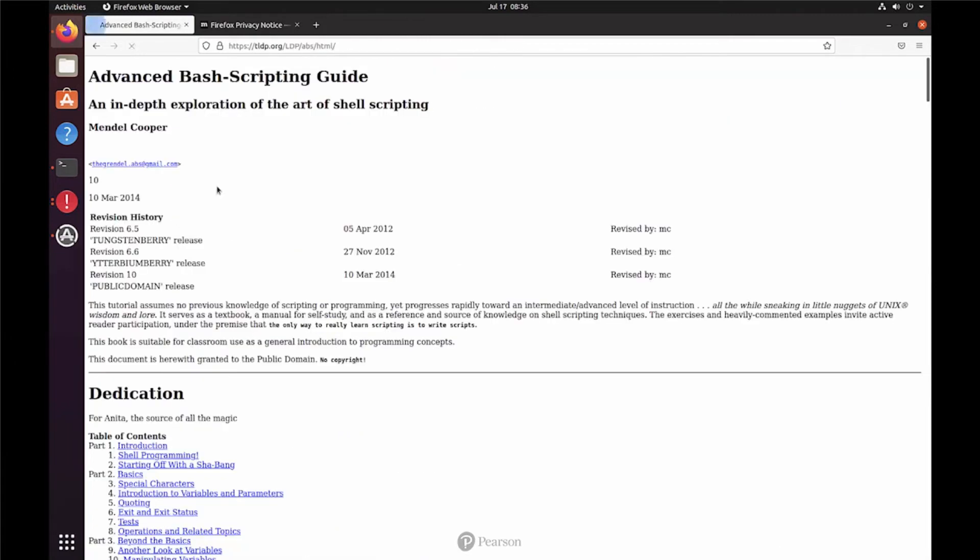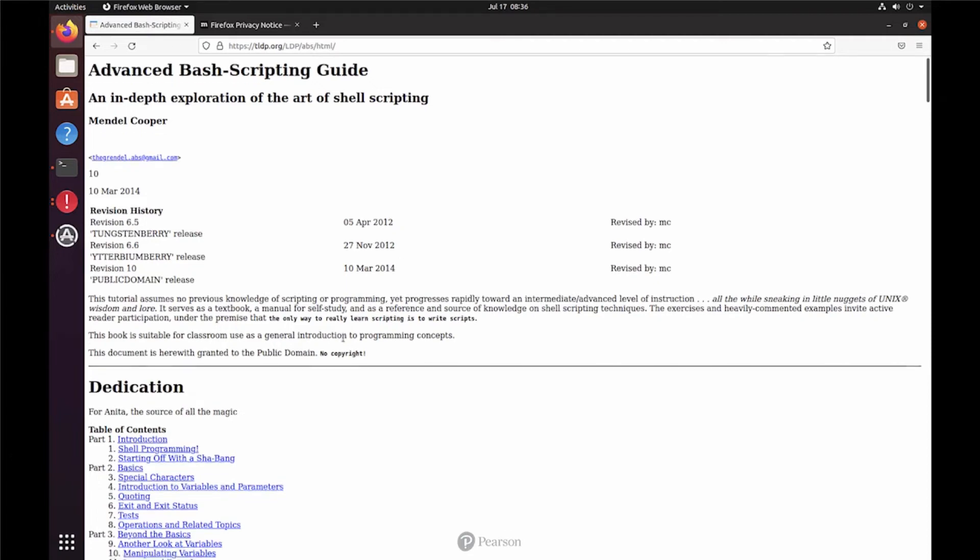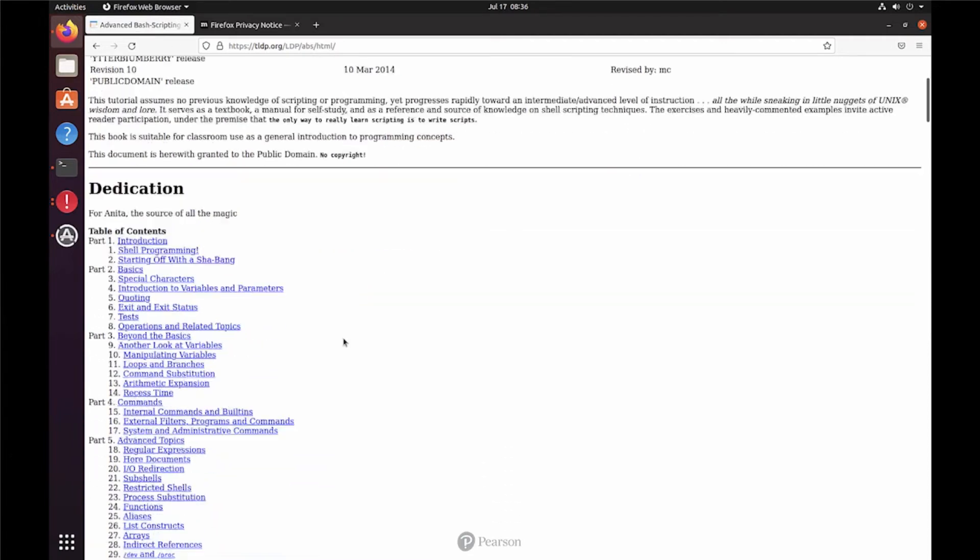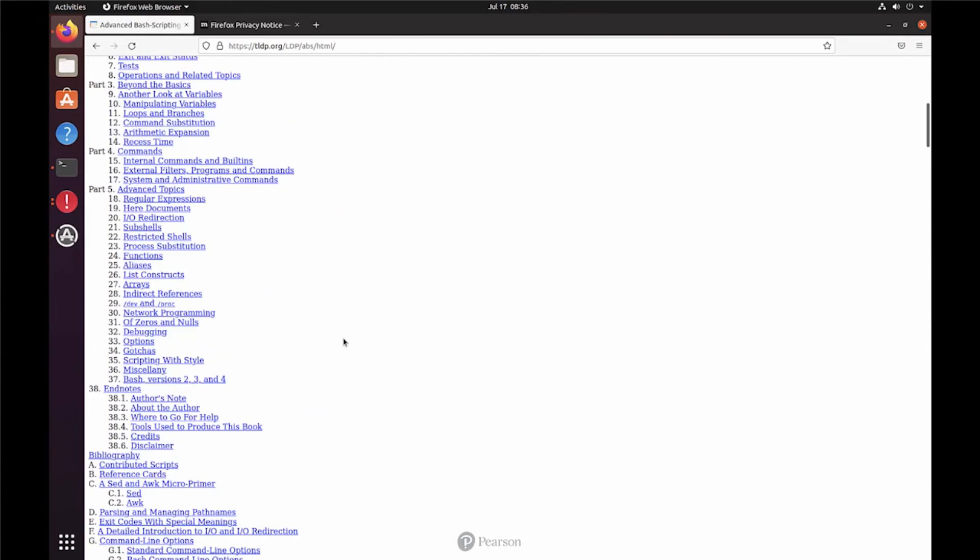That is the authoritative work about bash scripting. It has been released like a million years ago. But the good thing is that everything that is described here is still valid.